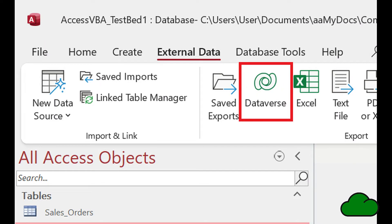Microsoft has recently announced at Build 2022 the new Dataverse exporting functionality in MS Access. Access has for a while now been able to export your Access tables into a SharePoint list, but now this can be done to a Dataverse table in the cloud.